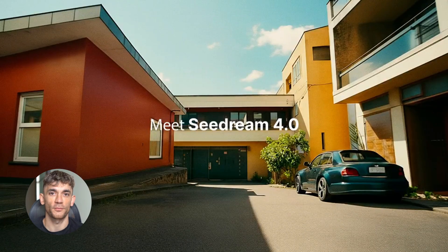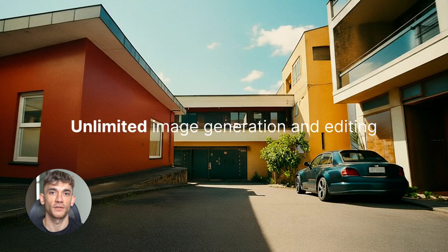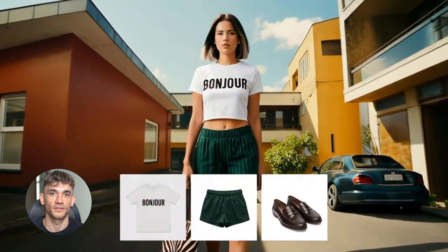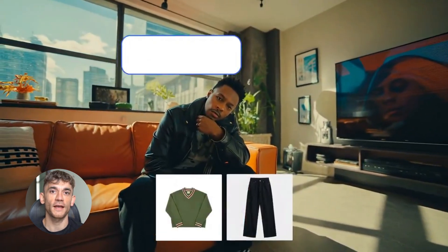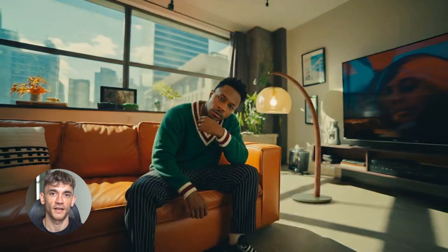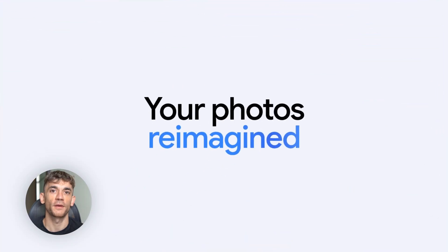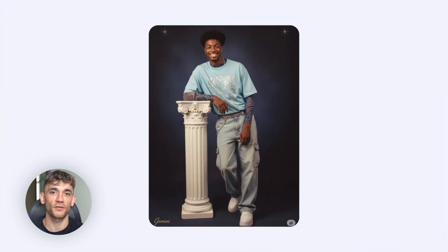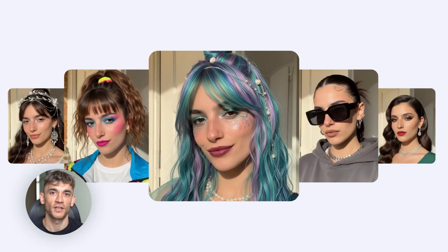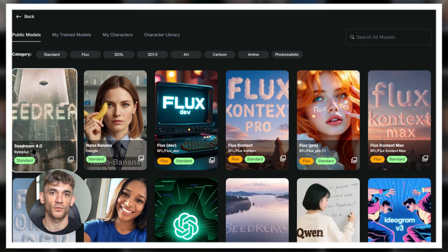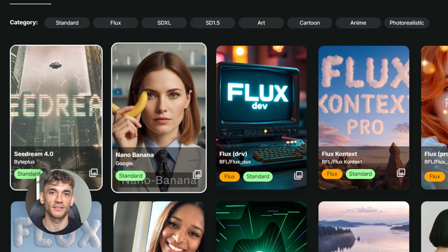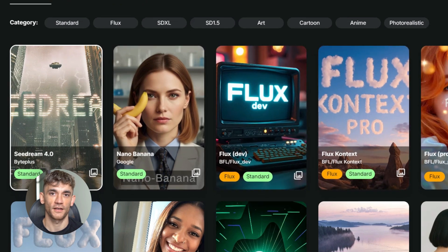But first let me tell you what makes these models different. C-Dream 4.0 is the new kid on the block — it promises high resolution images up to 4K, it's supposed to be amazing at handling multiple reference images, and it claims to have incredible detail. Nano Banana is from the Gemini family. It's been around longer and it's known for keeping faces consistent, really good at editing images and making small changes without messing up the whole picture. Both models are available on OpenArt, the platform I use for all my tests, so everything stayed consistent and I could track the exact costs and generation times.